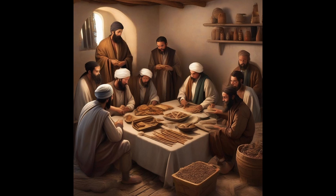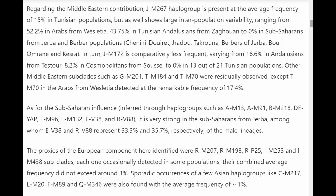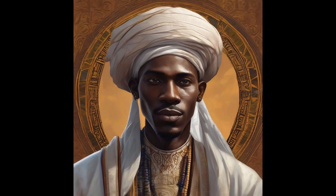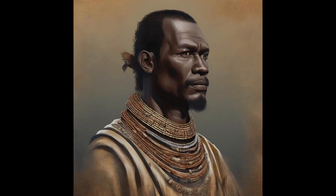Key Finding 5 — Sub-Saharan influences: Haplogroups AM13, AM91, BM218, DEYAP, EM96, EM132, EV38, and RV88 were identified with significant presence in sub-Saharan populations, particularly on Jirba.